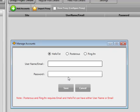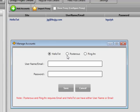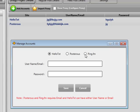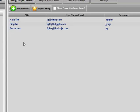Bear in mind that you need a pingFM, hello text, and posterous account already set up before linking them here. Your social media accounts need to be linked to your pingFM, posterous, and hello text accounts before the software can work its magic. I'll add some dummy details here just to give you an understanding of how this looks — one hello text account, one posterous account, and one pingFM account.